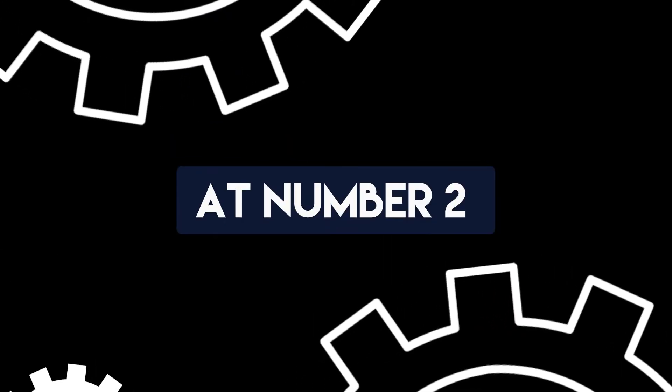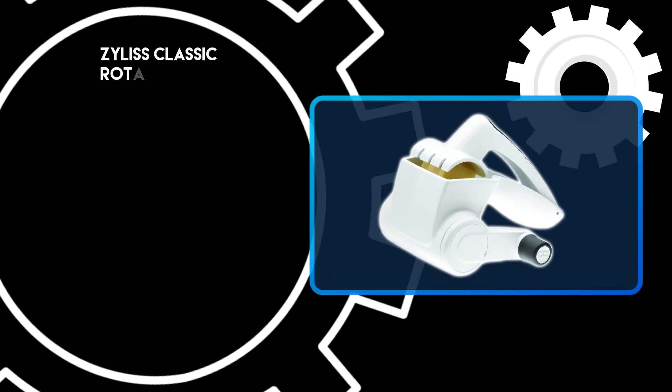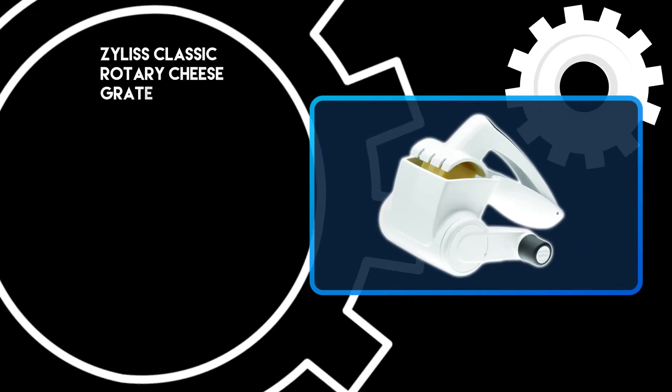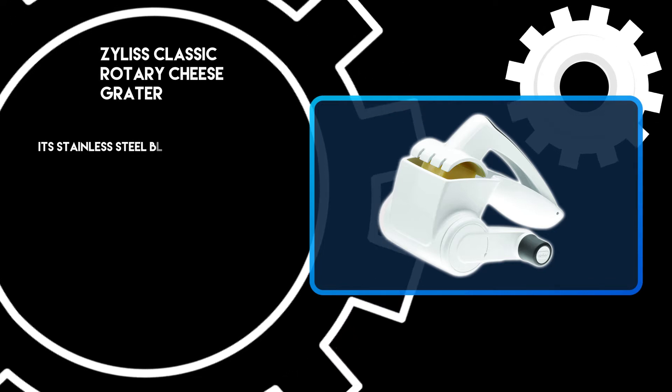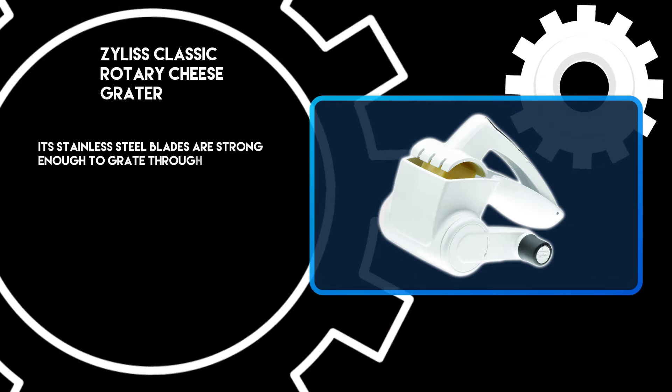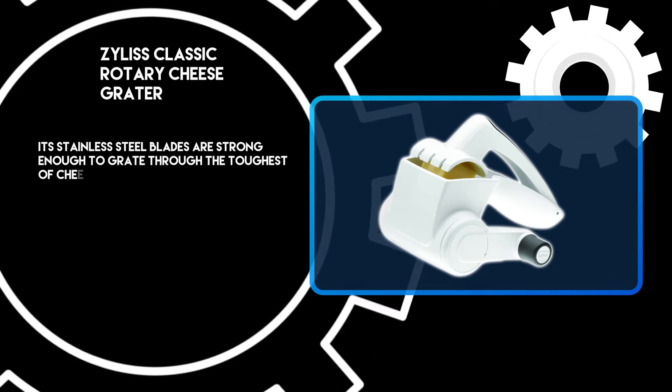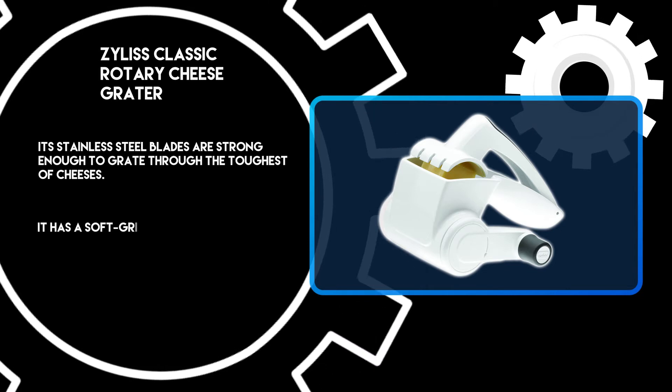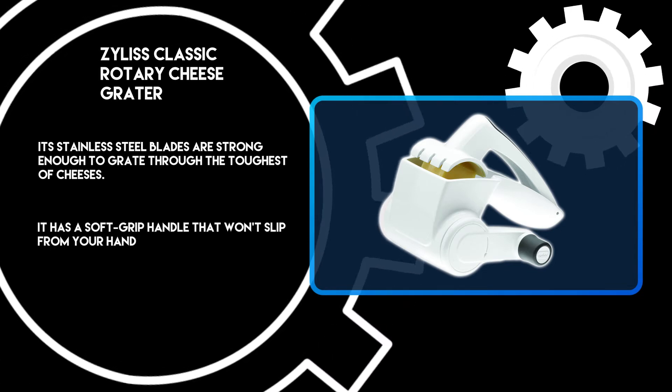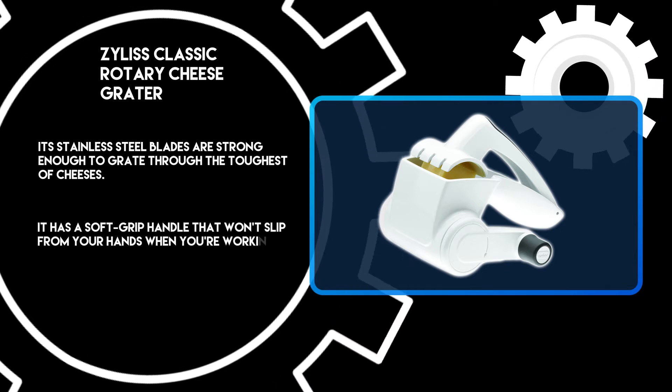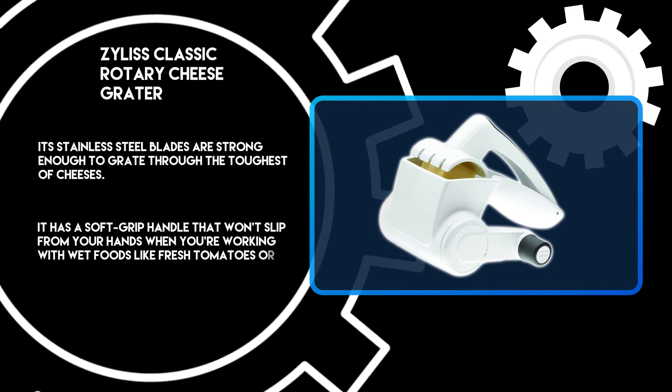At number two: Zyliss Classic Rotary Cheese Grater. Its stainless steel blades are strong enough to grate through the toughest of cheeses. It has a soft grip handle that won't slip from your hands when you're working with wet foods like fresh tomatoes or cucumbers.